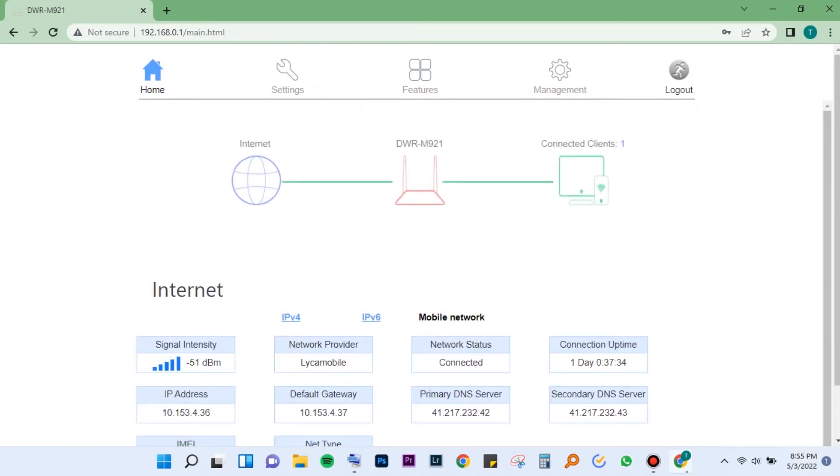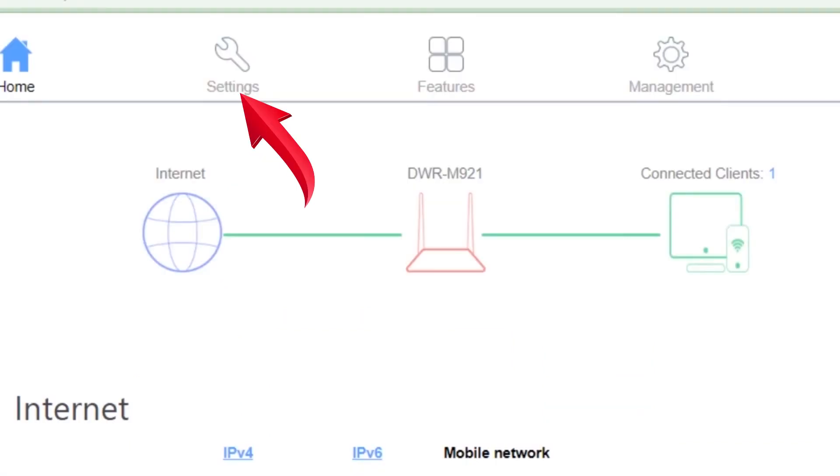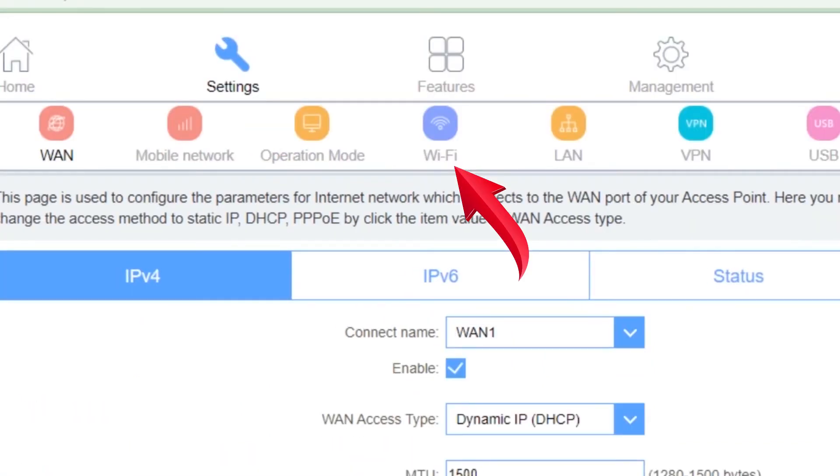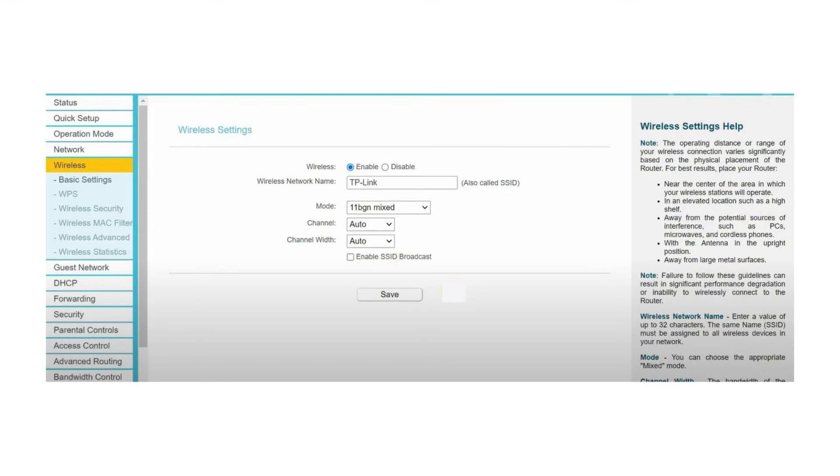Under this section, locate settings and then Wi-Fi. For your router, it could be found under wireless tab, then basics.